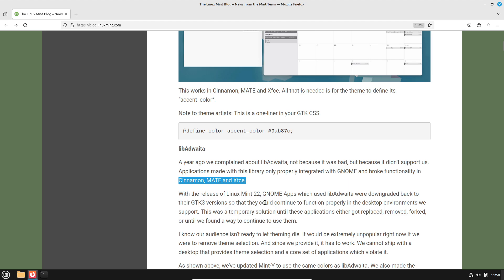LibAdwaita stylesheet integration: the MintX theme adds LibAdwaita stylesheet support to the classic MintX theme, modernizing its look without losing nostalgia.